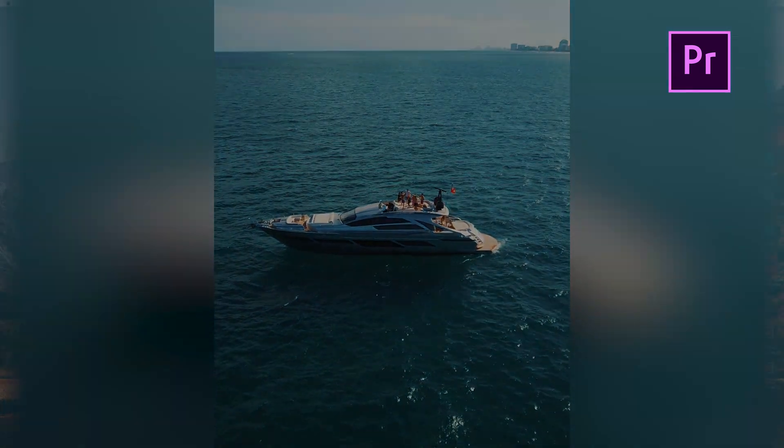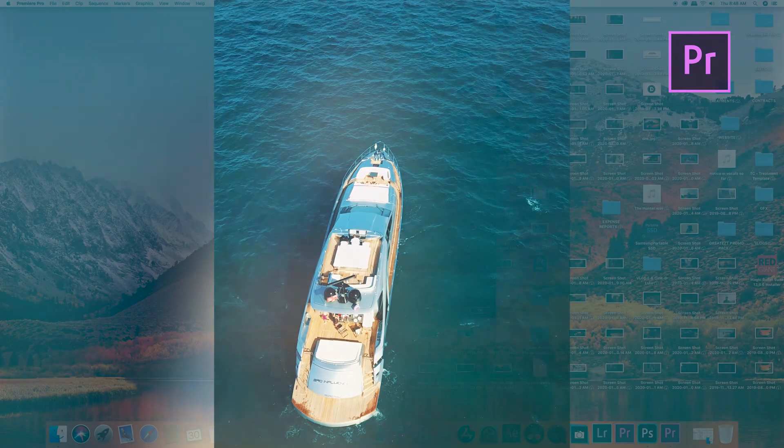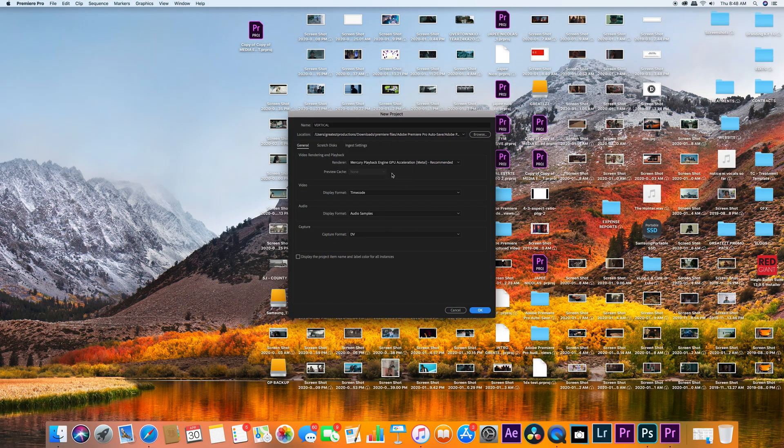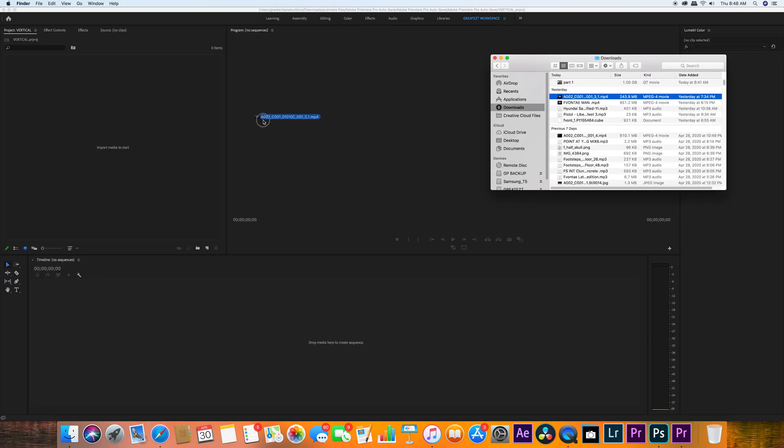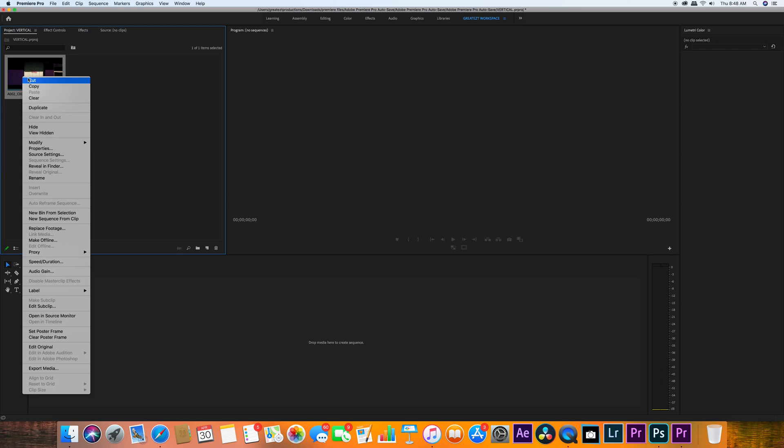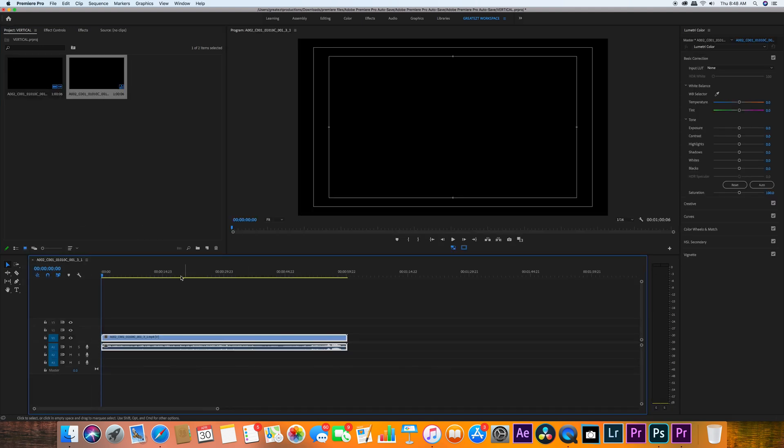So right here, just create your project, no matter what the name is. Right here, just drag whatever video you have, right click, and click 'New Sequence from Clip'. This is going to be a quick tutorial.